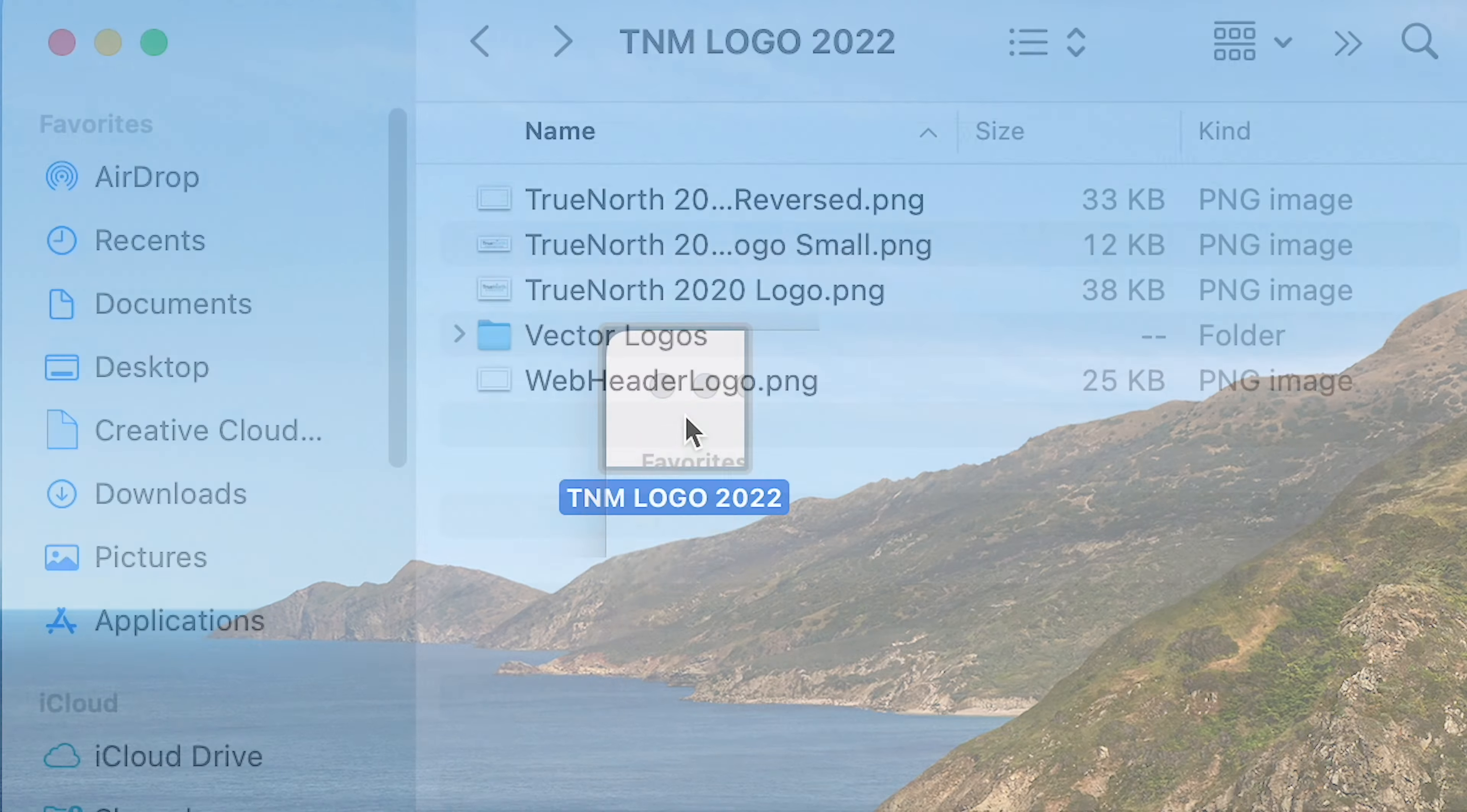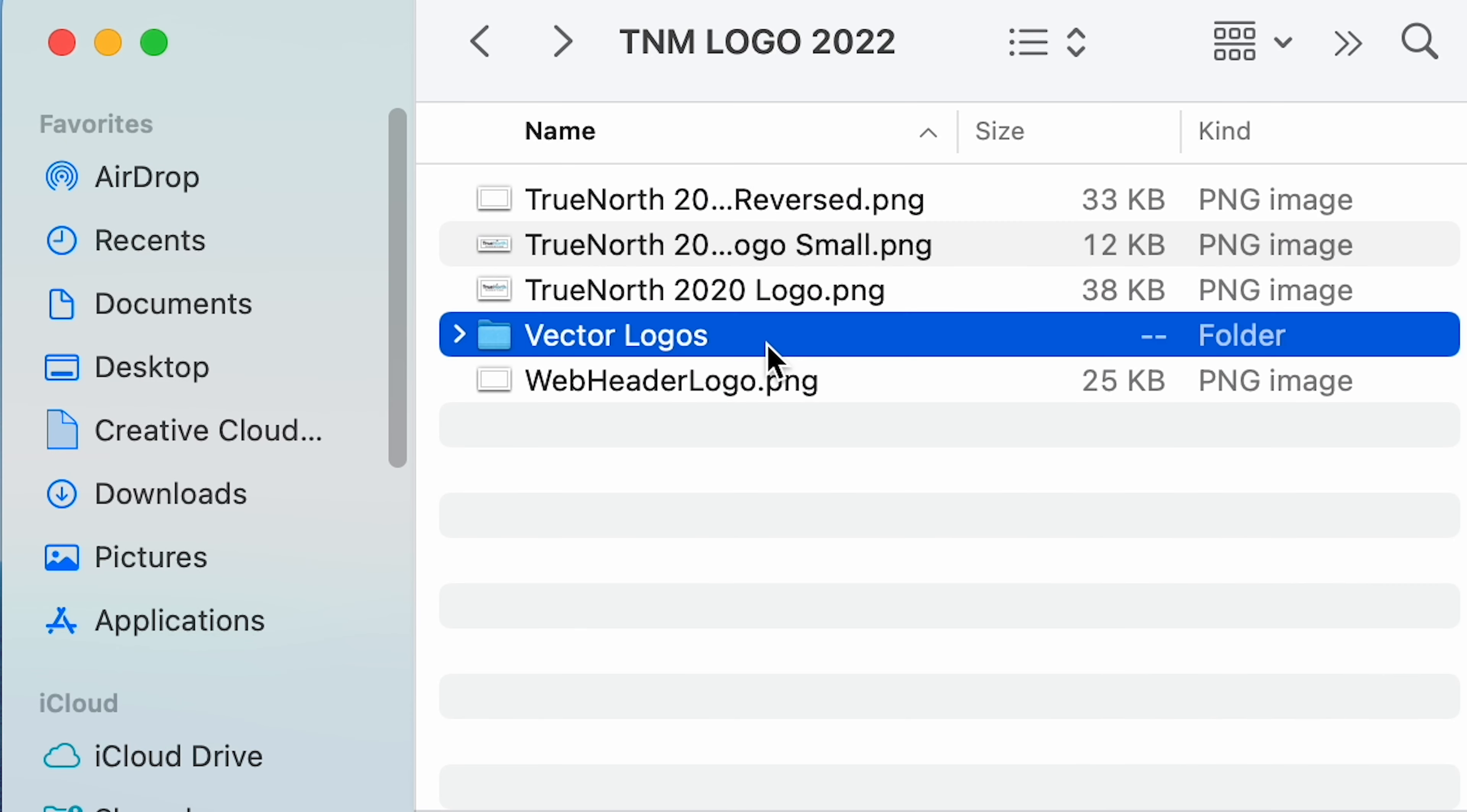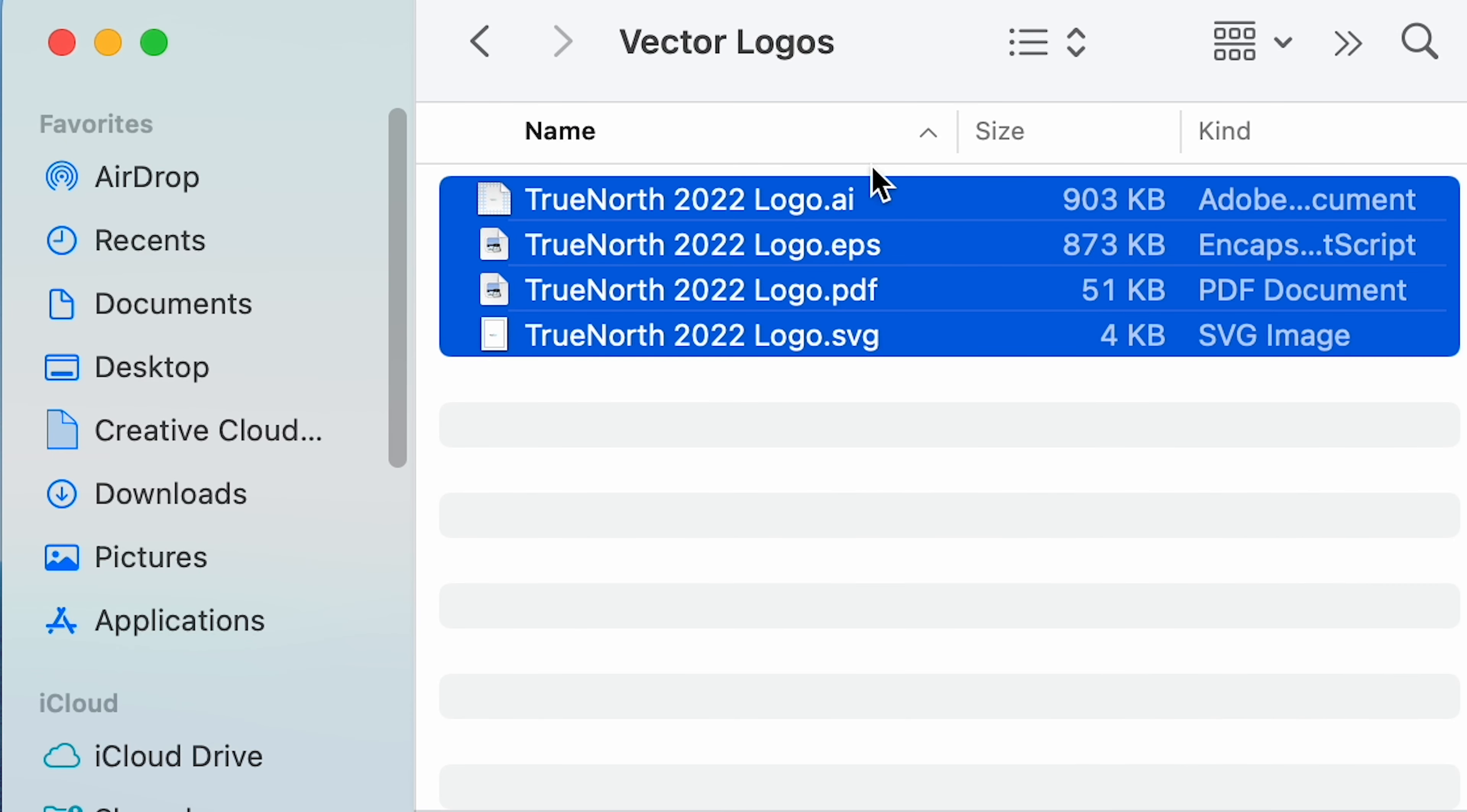So as long as you have your vector file of your company's logo, you can scale it to fit any size ad that you're trying to use to reach new clients.